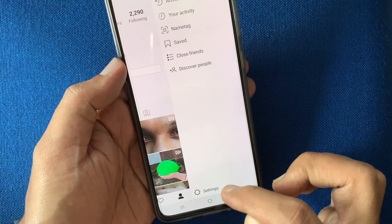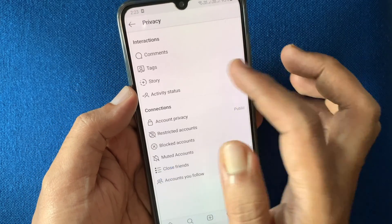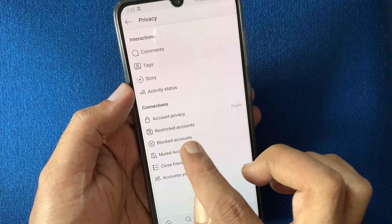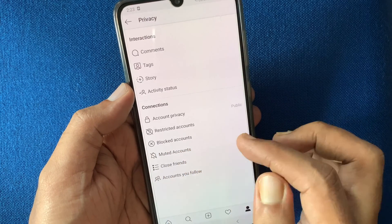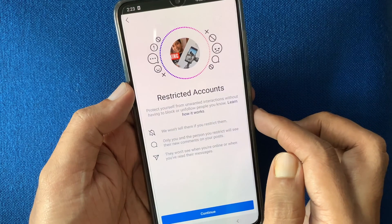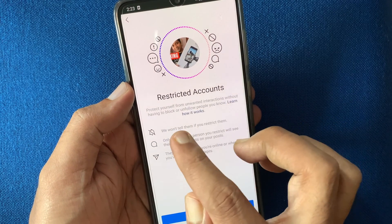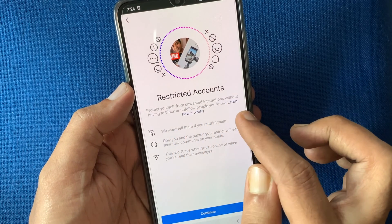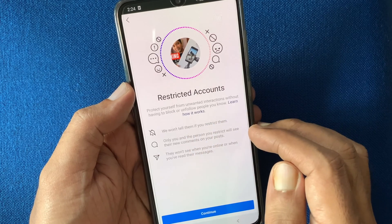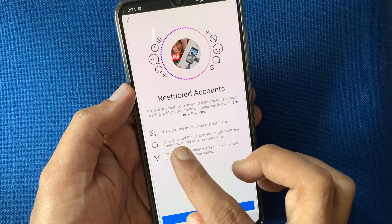From settings, tap privacy, and find restricted accounts under communications. Tap restricted accounts. Restricted account means protect yourself from unwanted interaction without having to block or unfollow people. Instagram would not tell them if you restrict them.